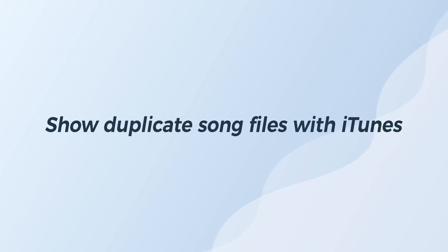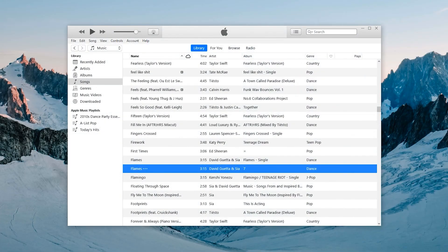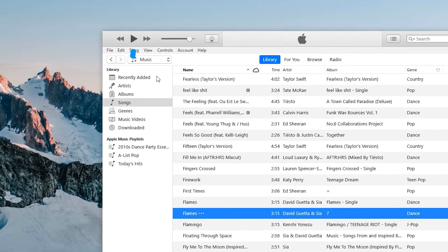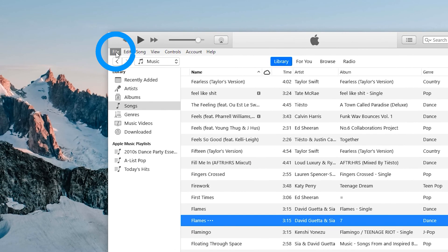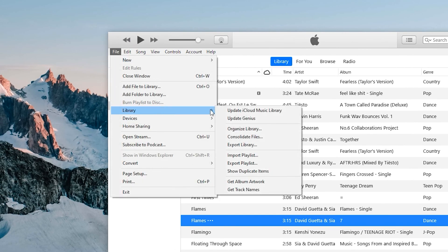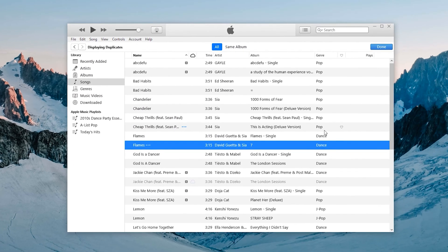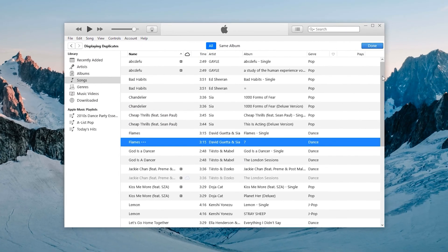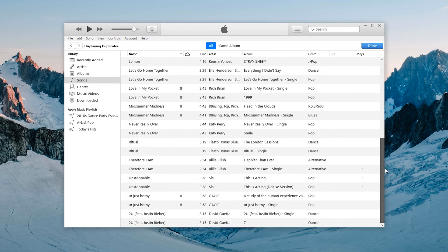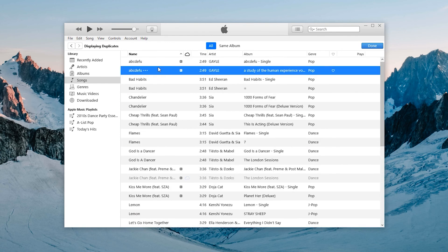Show duplicate song files with iTunes. First, click the File option at the top left. Select Library, then click Show Duplicate Items. Duplicate songs will all be displayed. You can choose to delete one by one.